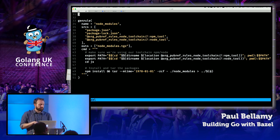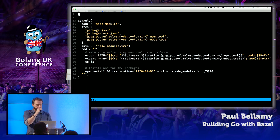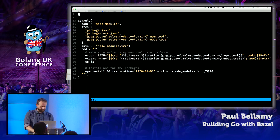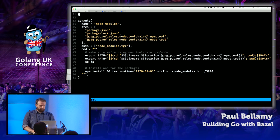All of this code and the slides will be available online after if you want them for reference.